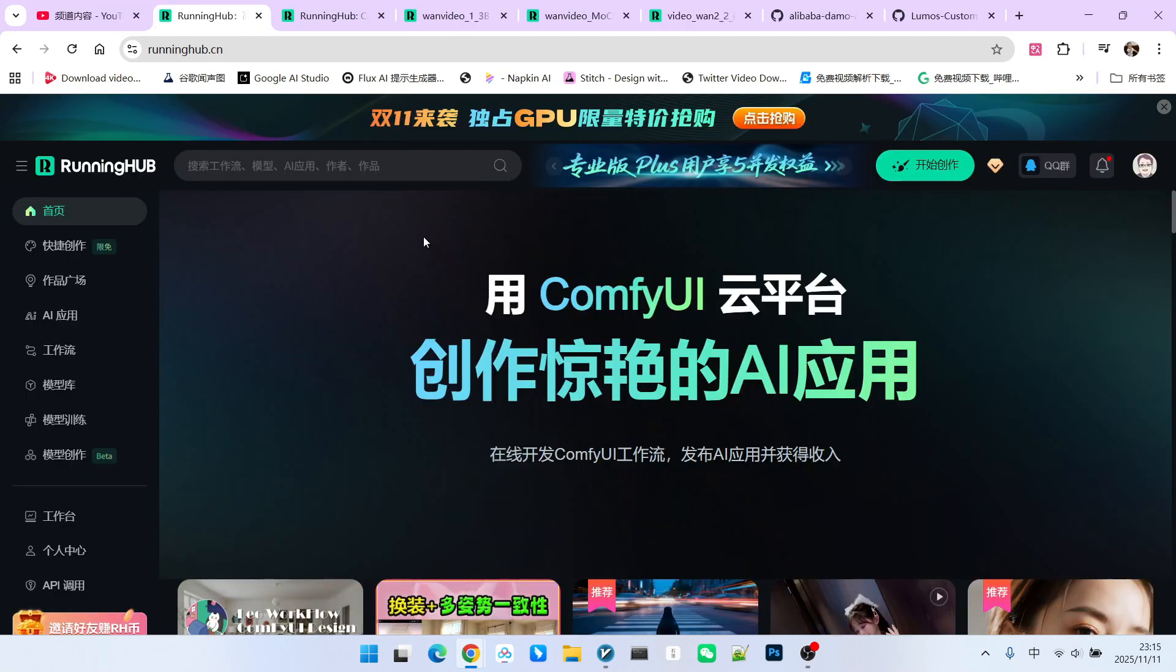I have also set up the workflow on RunningHub. You can access this platform via RunningHub. In the ComfyUI field, RunningHub is an excellent online workspace because whenever new models or extensions appear, it follows up immediately. You can register for RunningHub using the invitation link in my video description, which grants you 1,000 free credits. Additionally, logging into RunningHub every day provides 100 bonus credits. Now, let's look at this workflow.